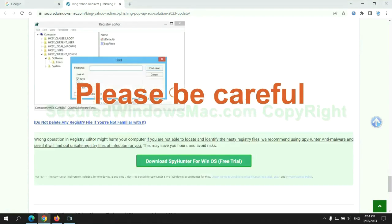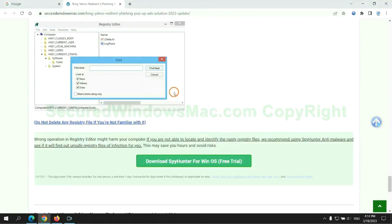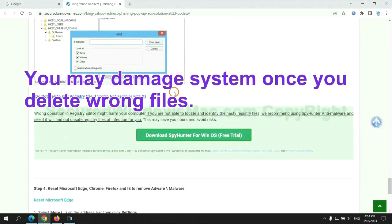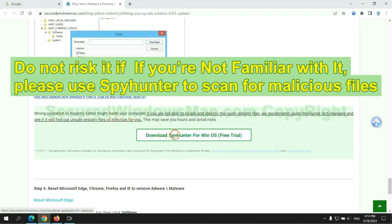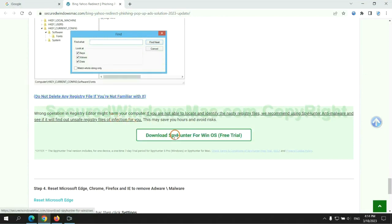Please be careful. You may damage system once you delete wrong files. Do not risk it if you are not familiar with it. Please use SpyHunter to scan for malicious files.